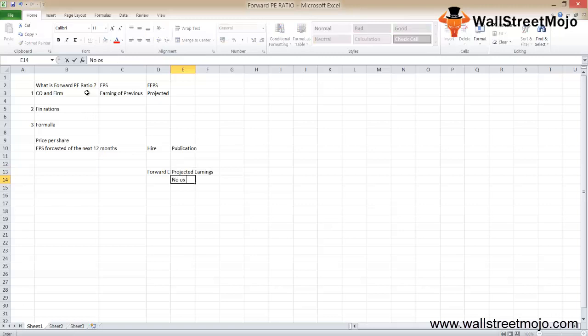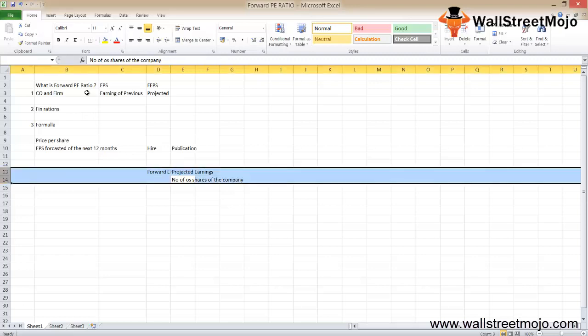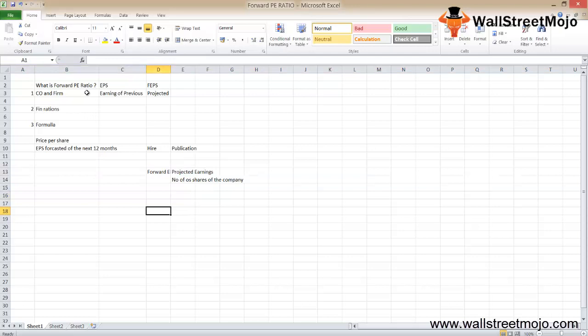Using this formula will help the investor know how much a company will earn per share, and they can use the same formula to find out the forward PE ratio. Now let's get into the example zone so you get a clear idea. We'll take two examples — the first one will be simple where all data is given, and the second will be a bit more complex.